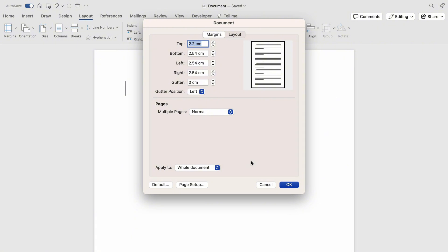the margins from page three on will be set to the new margins. So that's how to set margins in Word on your Mac.